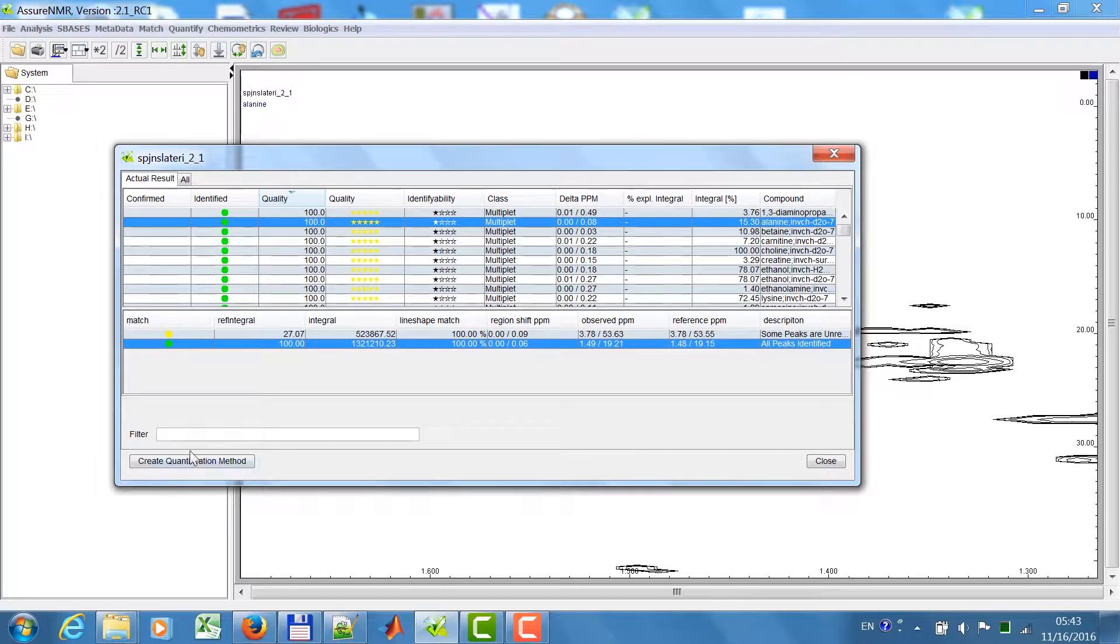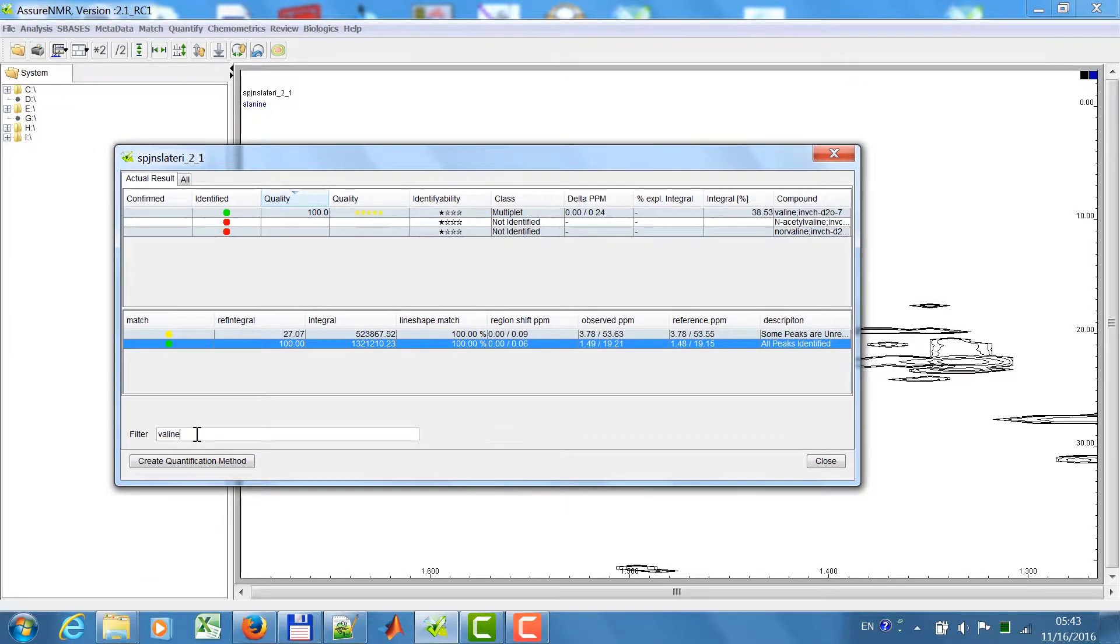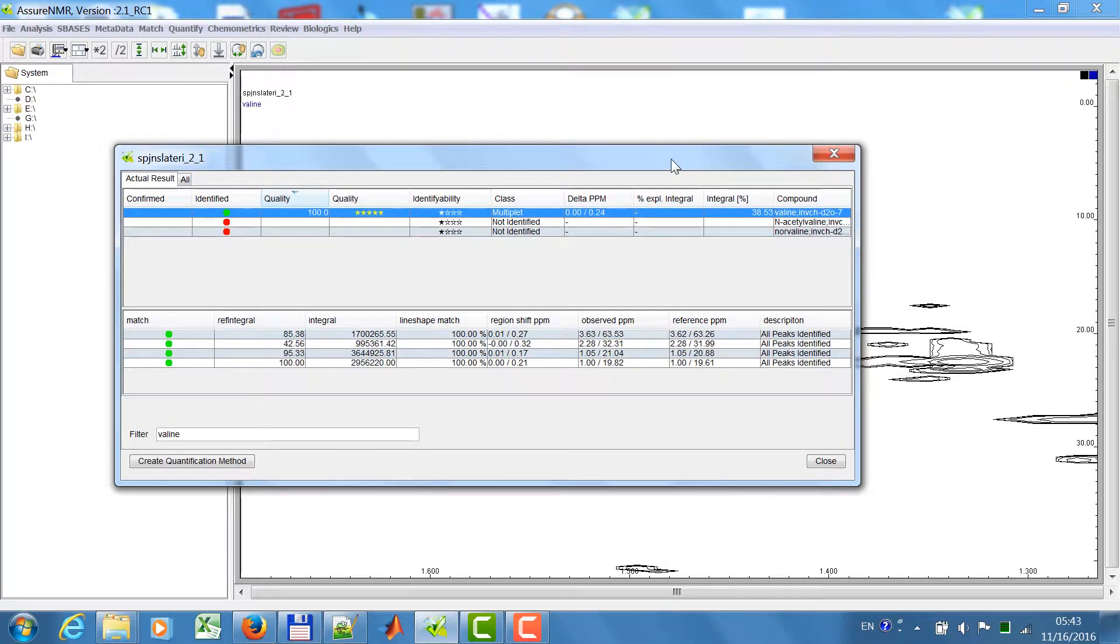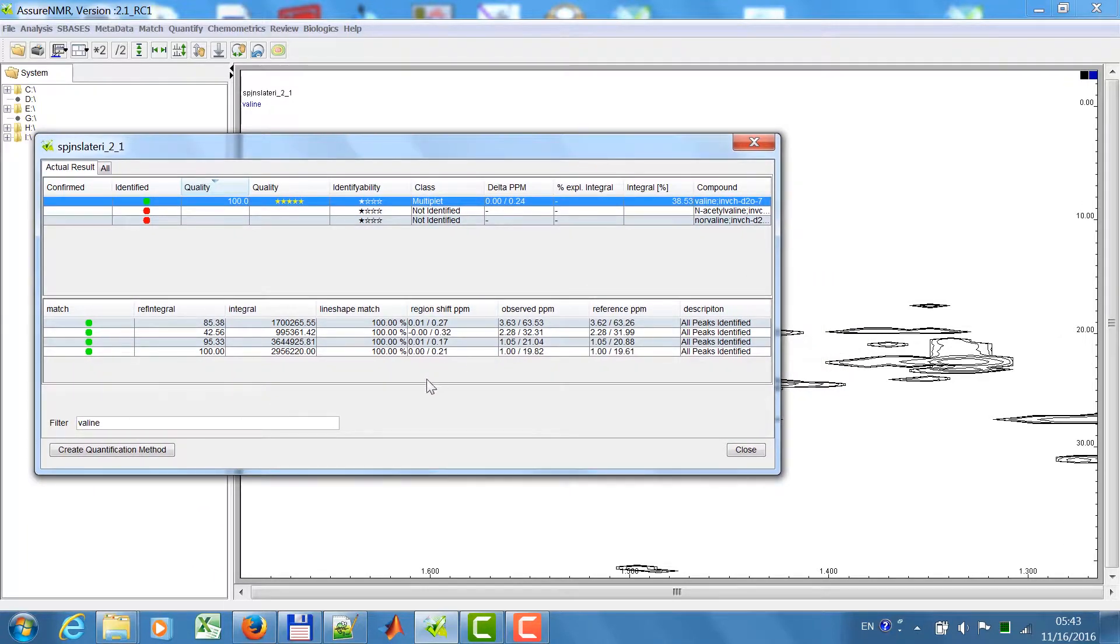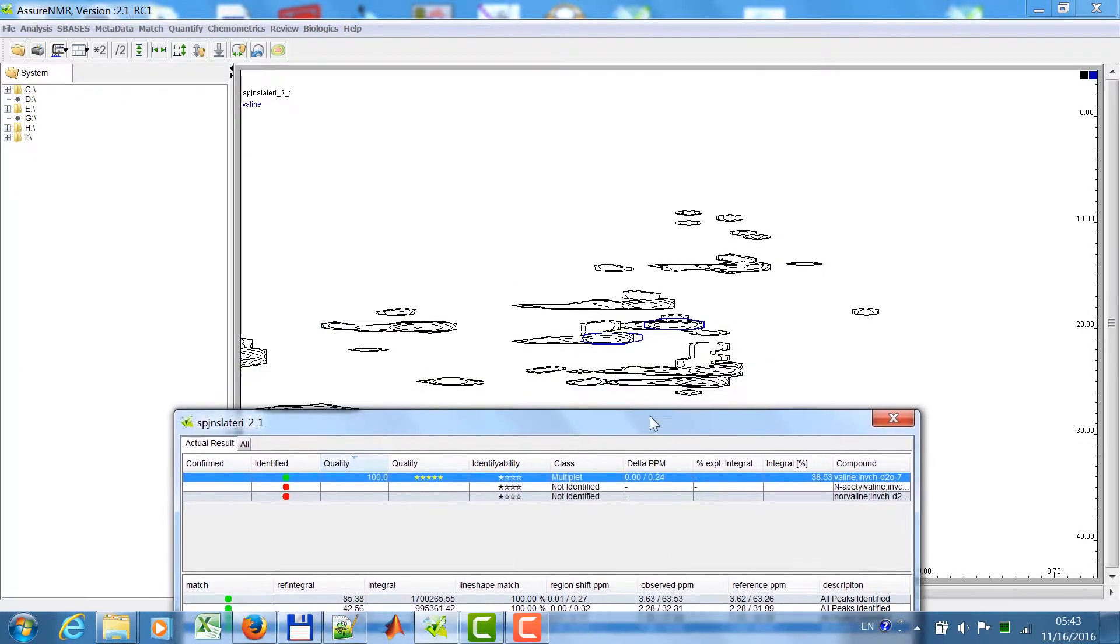If you are searching for a special compound, just enter filter. For example, valine here. All compounds which have valine in their name are listed. I click on this one here and then I select one of the regions and then you can easily see they are identified here.